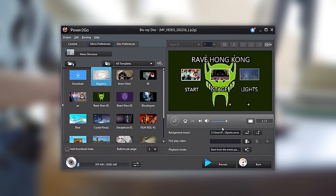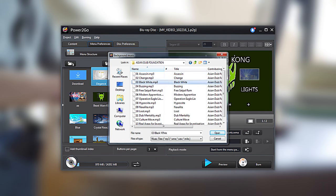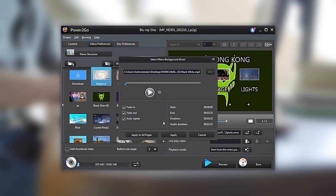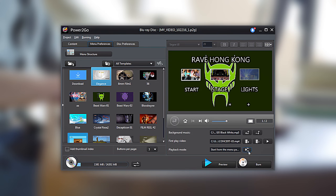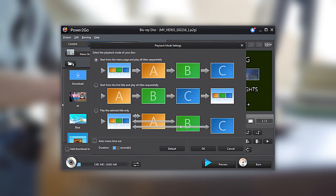From the Menu Structure tab, you can add background music to each individual page or to apply to all pages. You can also insert a video to play before the page or adjust the playback sequence.